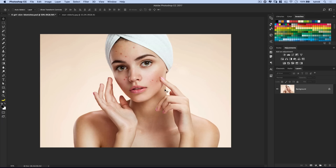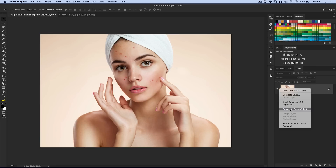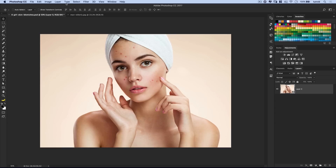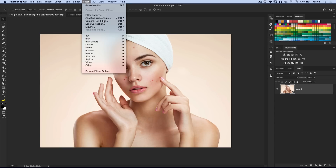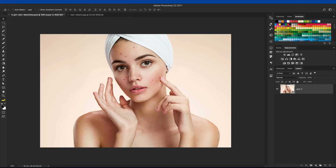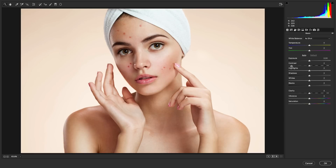We're talking about five different ways to heal blemishes on the skin. So here we go. We've got a model — she's got some very pronounced acne here. We're going to talk about how to get rid of it. The first thing we're going to do is right-click on our layer and convert it to a smart object. Then go to Filter, Camera Raw Filter.